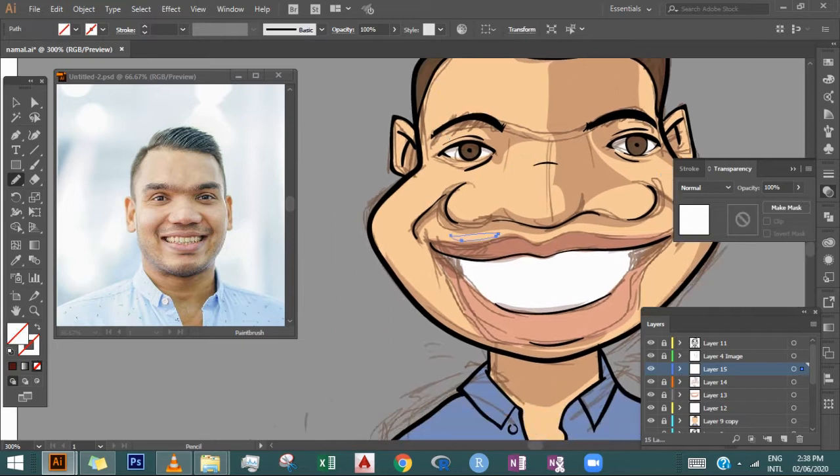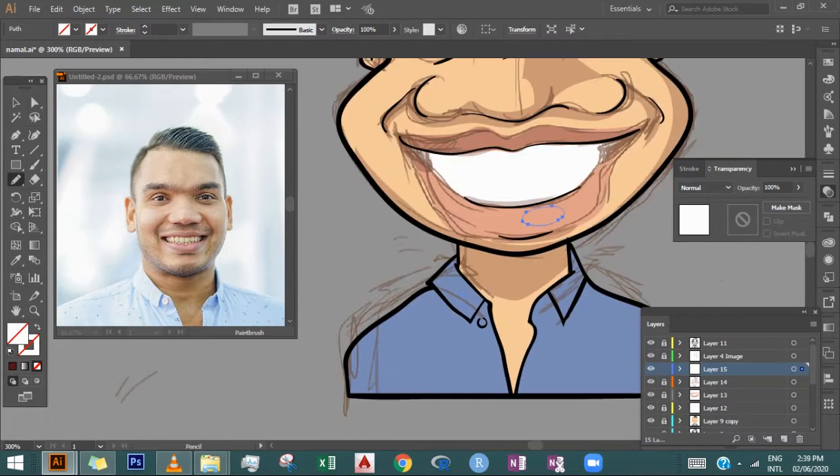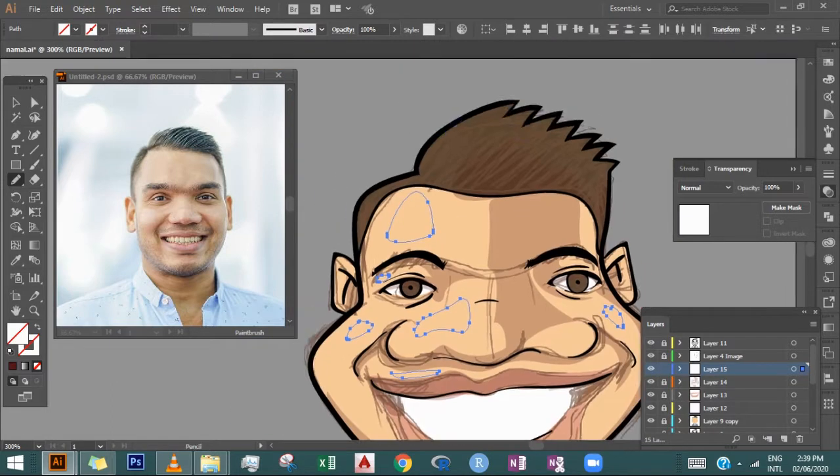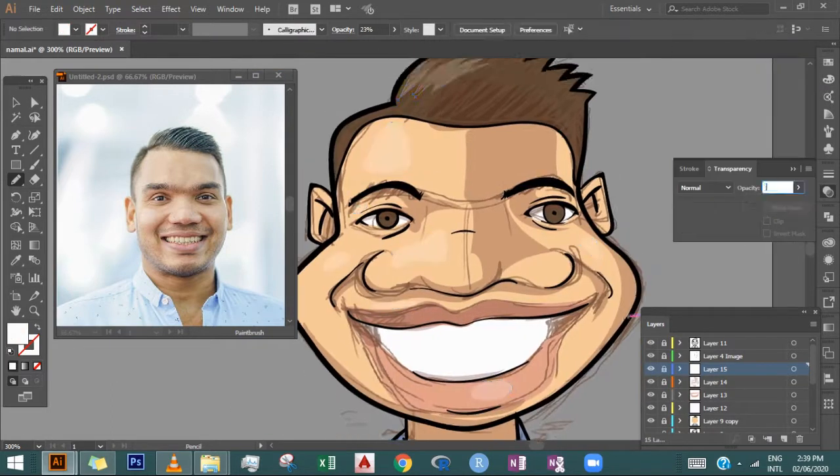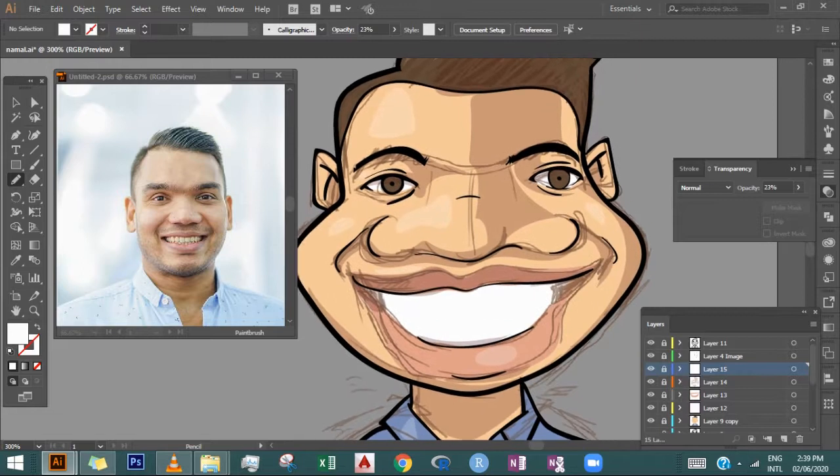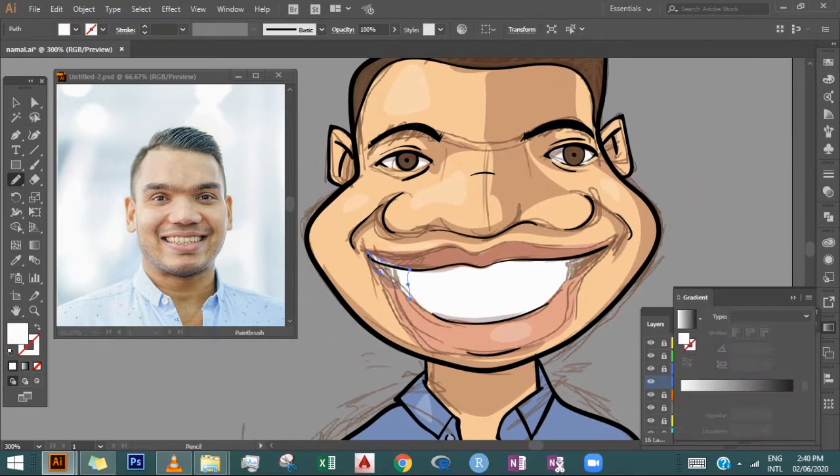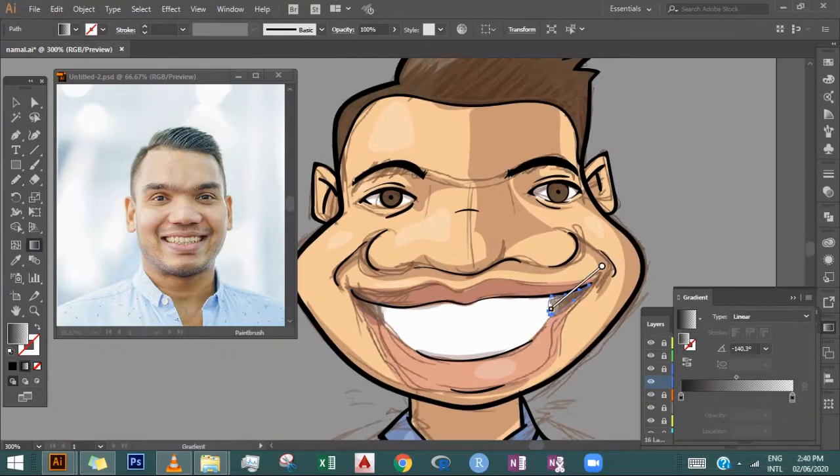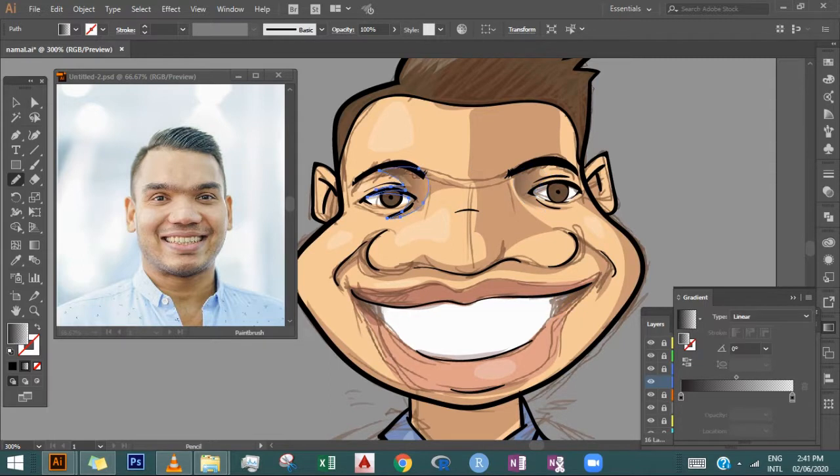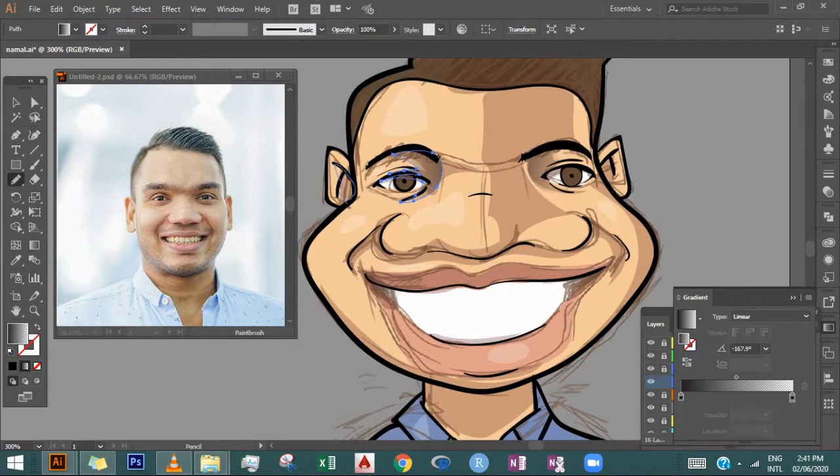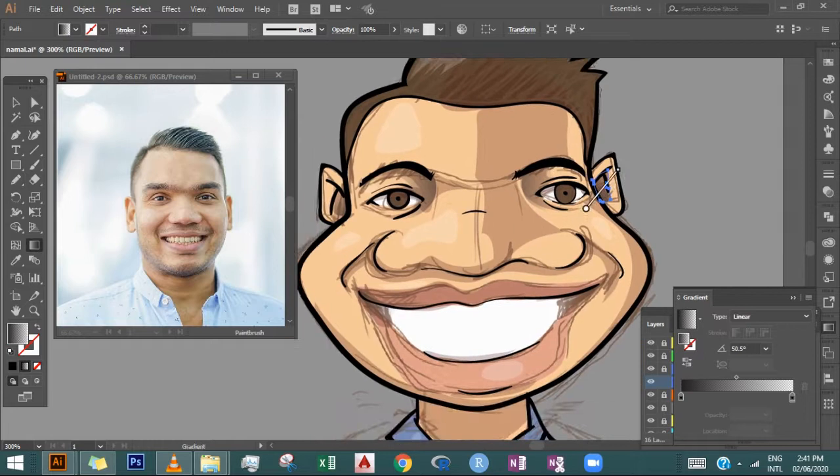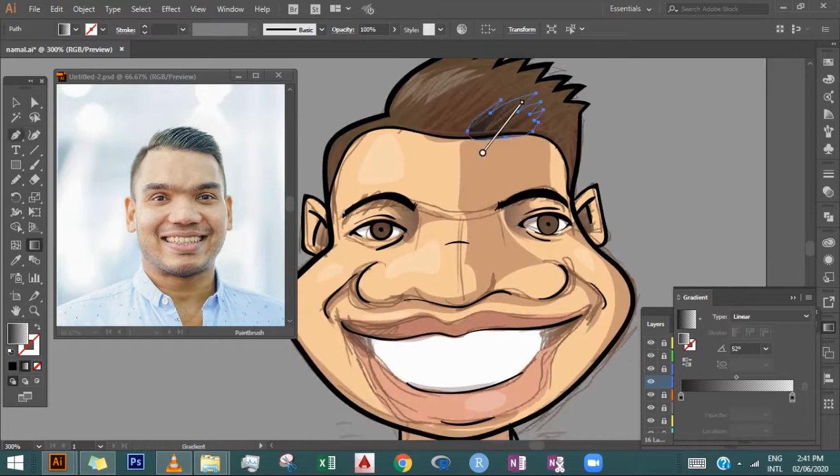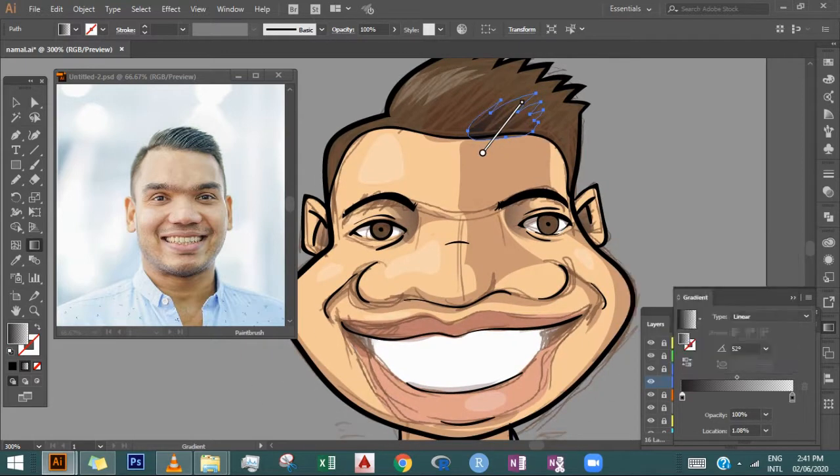Adding darker tones and black for shadows, then working on red highlights. I'm applying gradients to create smooth color transitions and depth in the illustration.